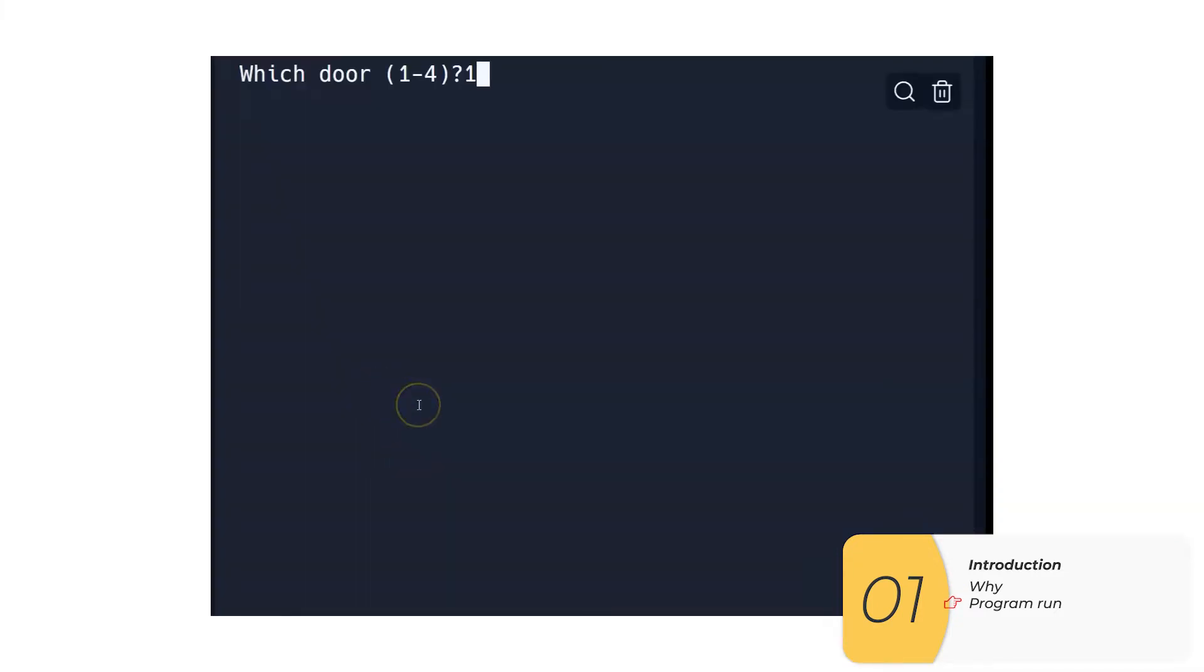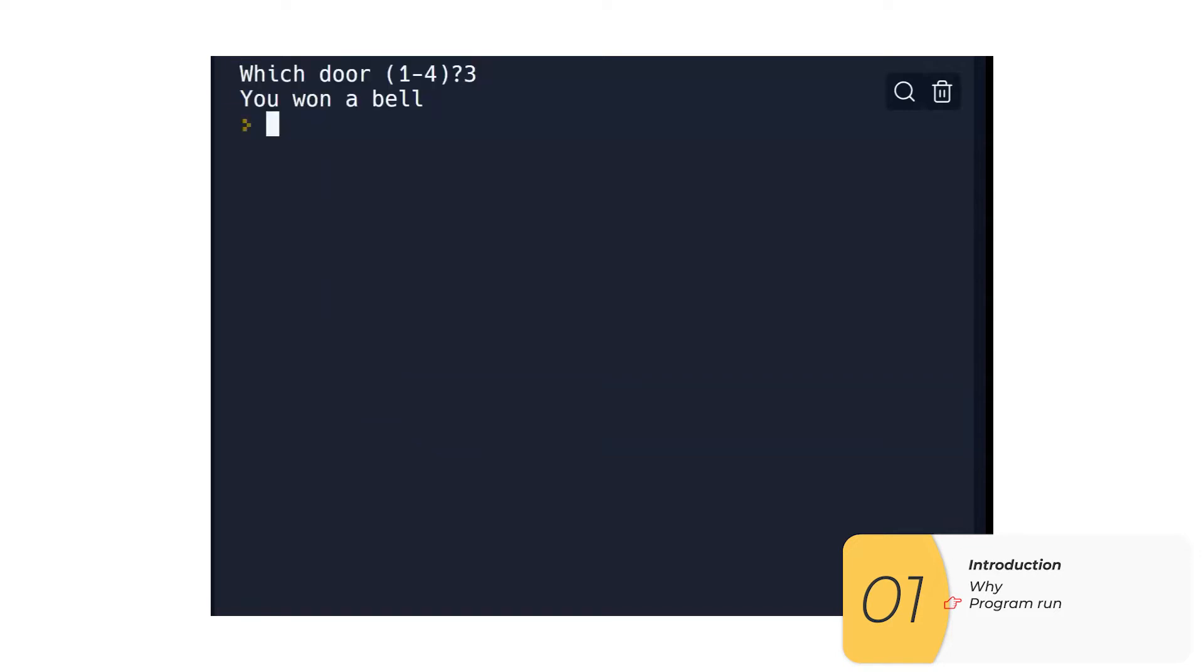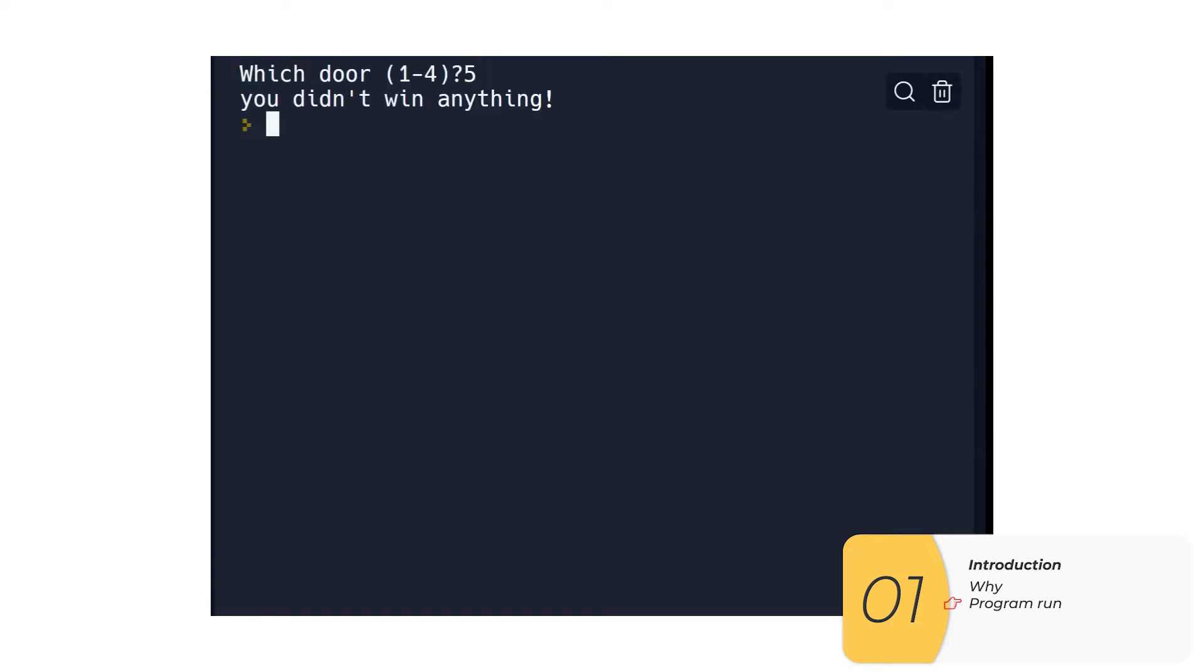The program run is gonna look exactly like the other pick a door program. I type 1, it's gonna print out the prize behind door 1. I type 3, it's gonna print out the prize behind door 3, and so on.